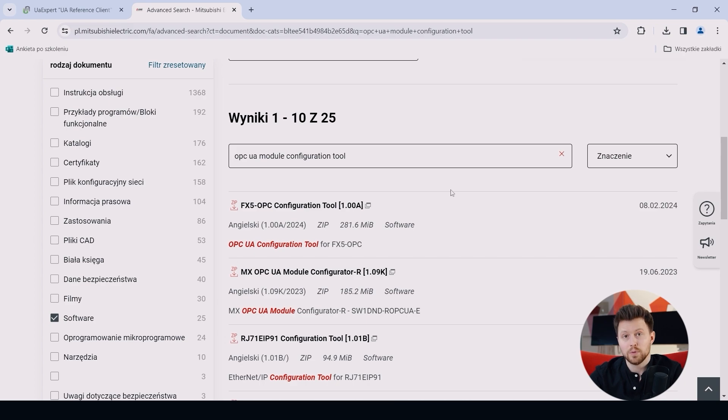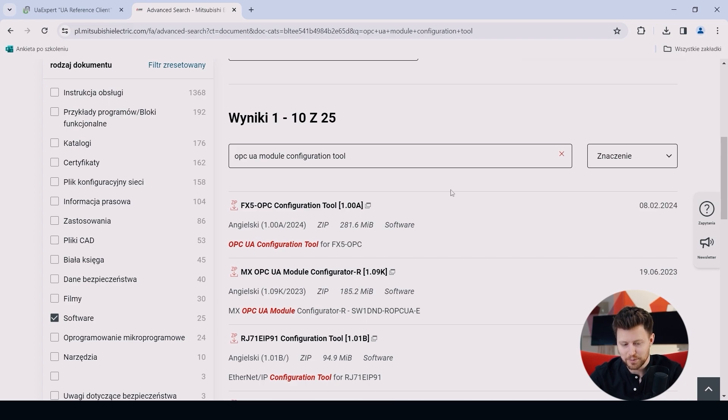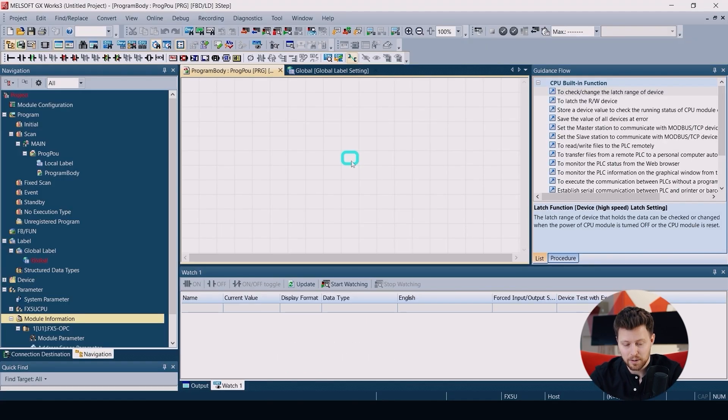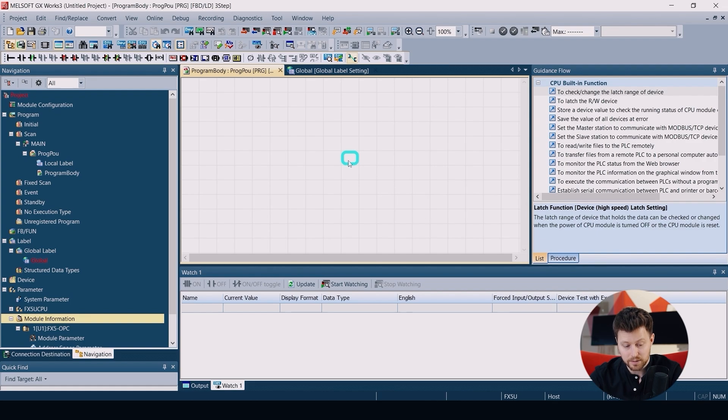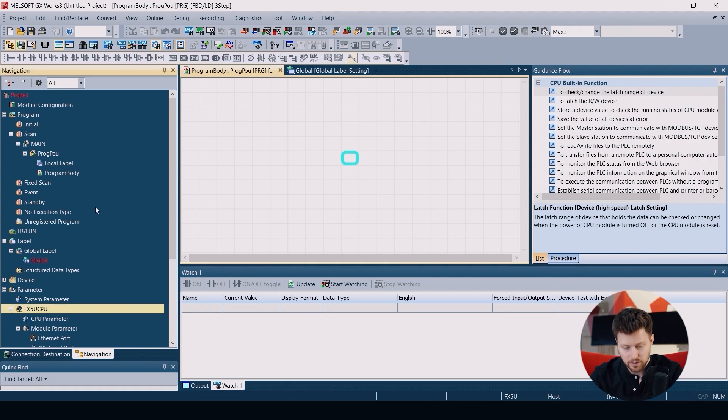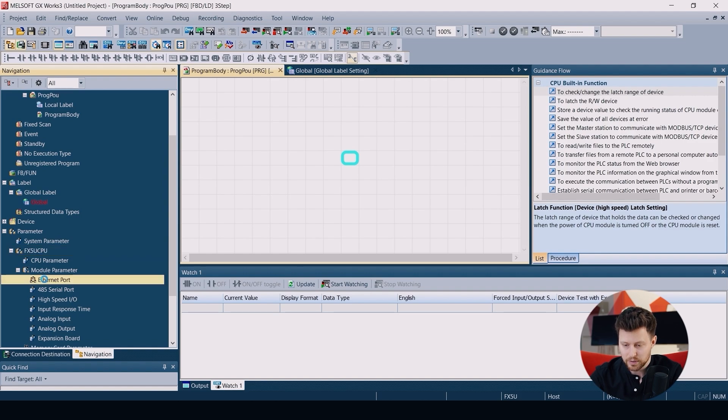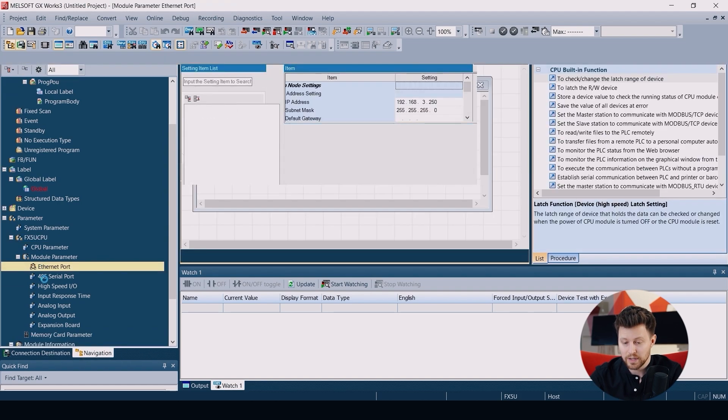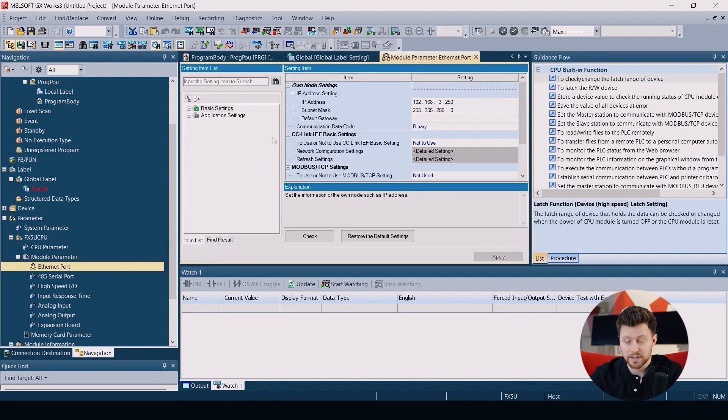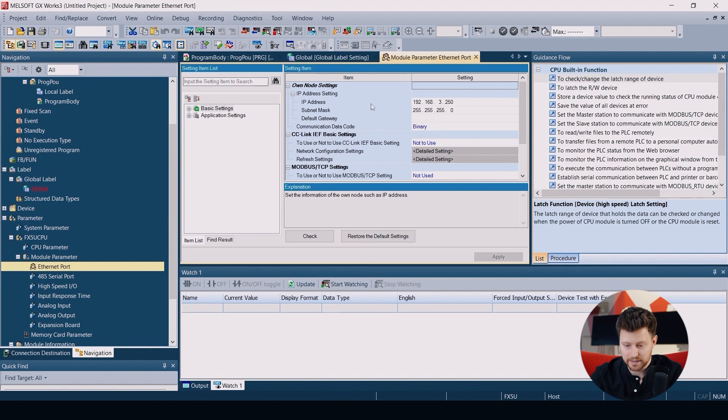And now when we have both of these applications, we can jump directly to GX Works 3 and start with configuring our PLC and our OPC module. So let's start with CPU itself. So in module parameter, we open the Ethernet port and here we have to set up the IP address and subnet mask.